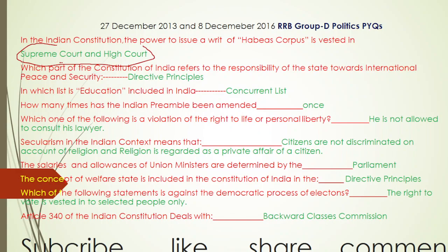How many times has the Indian Preamble been amended? The answer is only once. Let's move to the next question.